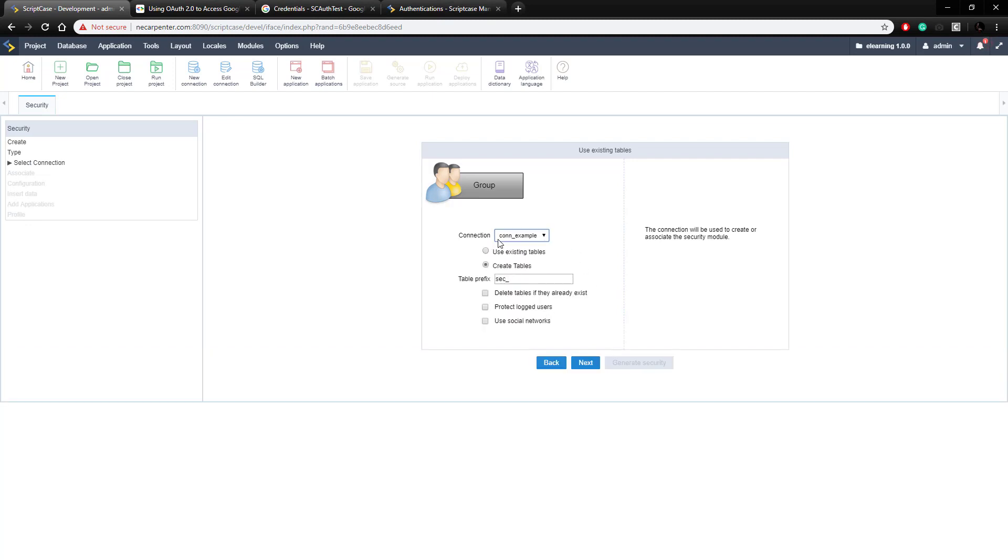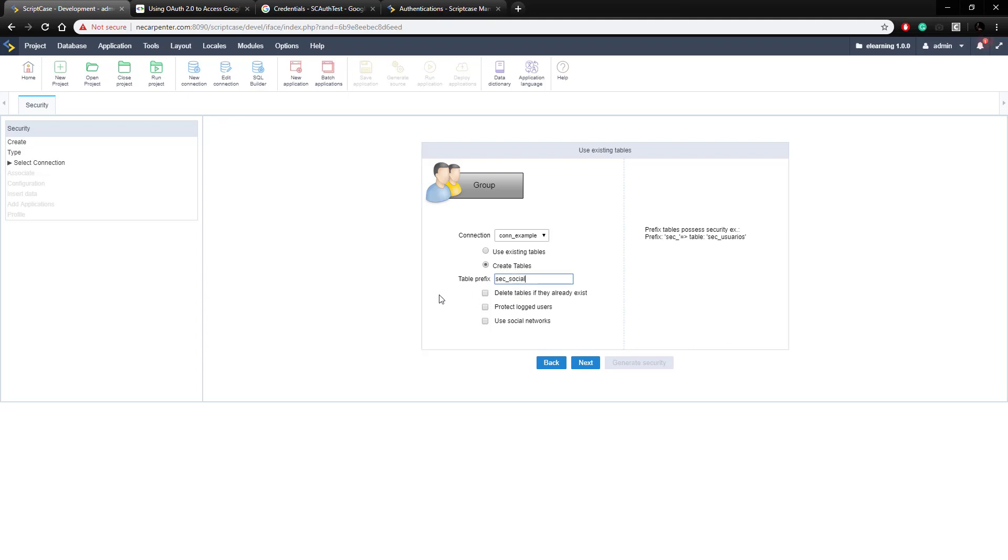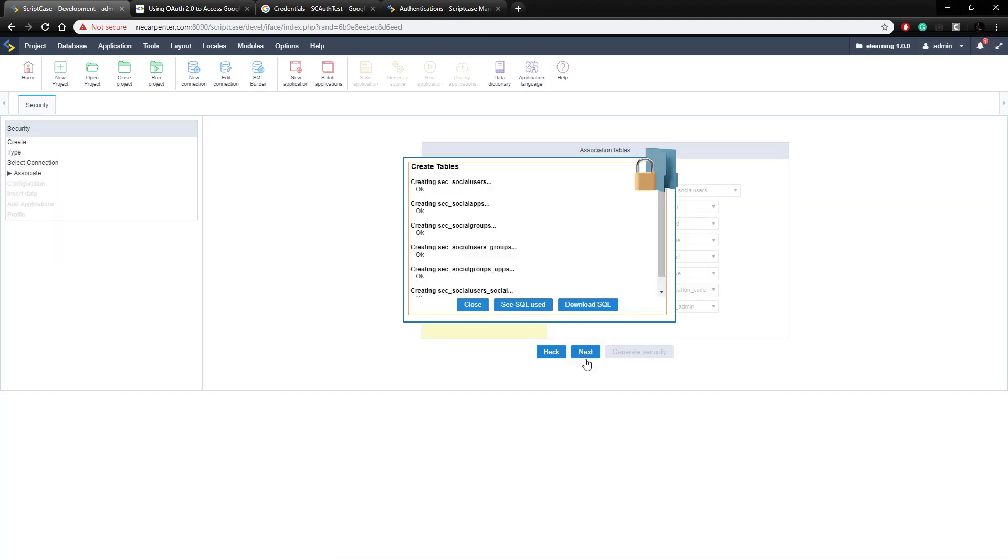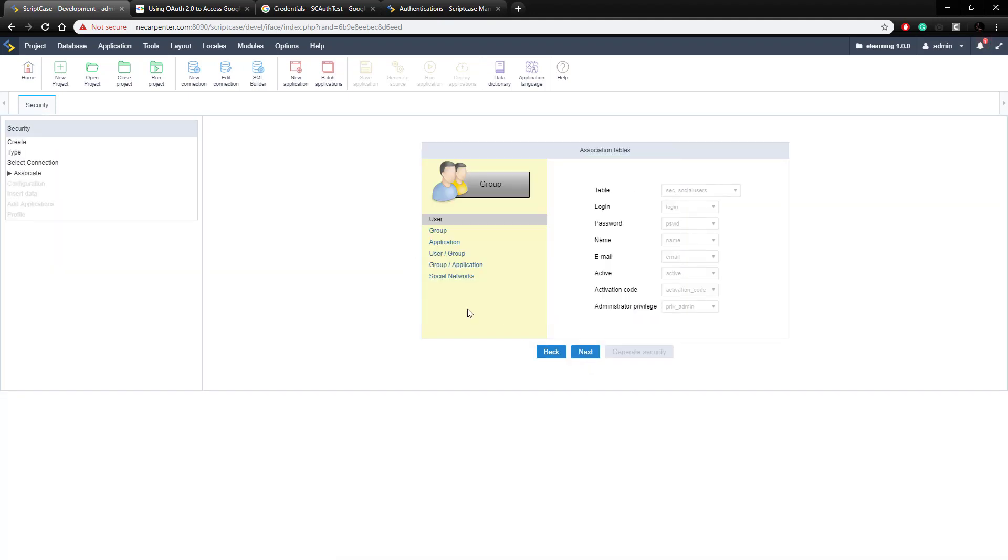That can be any connection you want, and our prefix is going to be security social, since we already have a security system set up we don't want it to conflict with the one that's already set up, and then the key part of this is we want to check this bottom option that says use social networks, that'll set it up to use social networks, and then click next, and it created all of our tables there so we can close that.